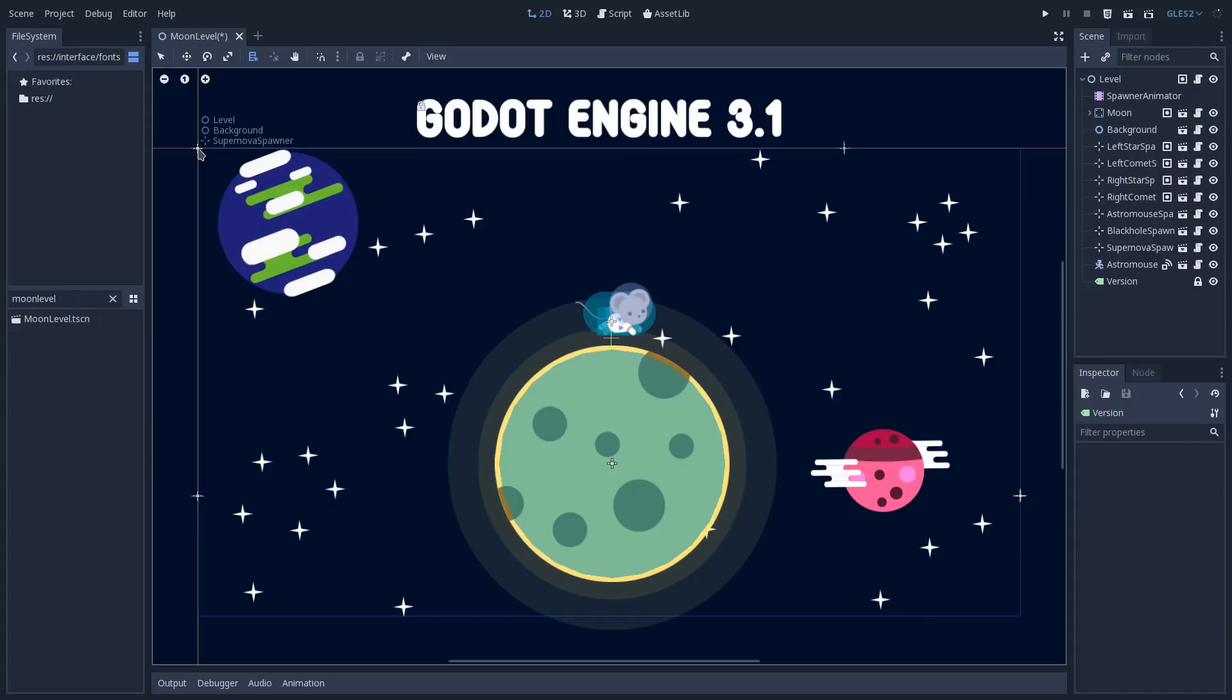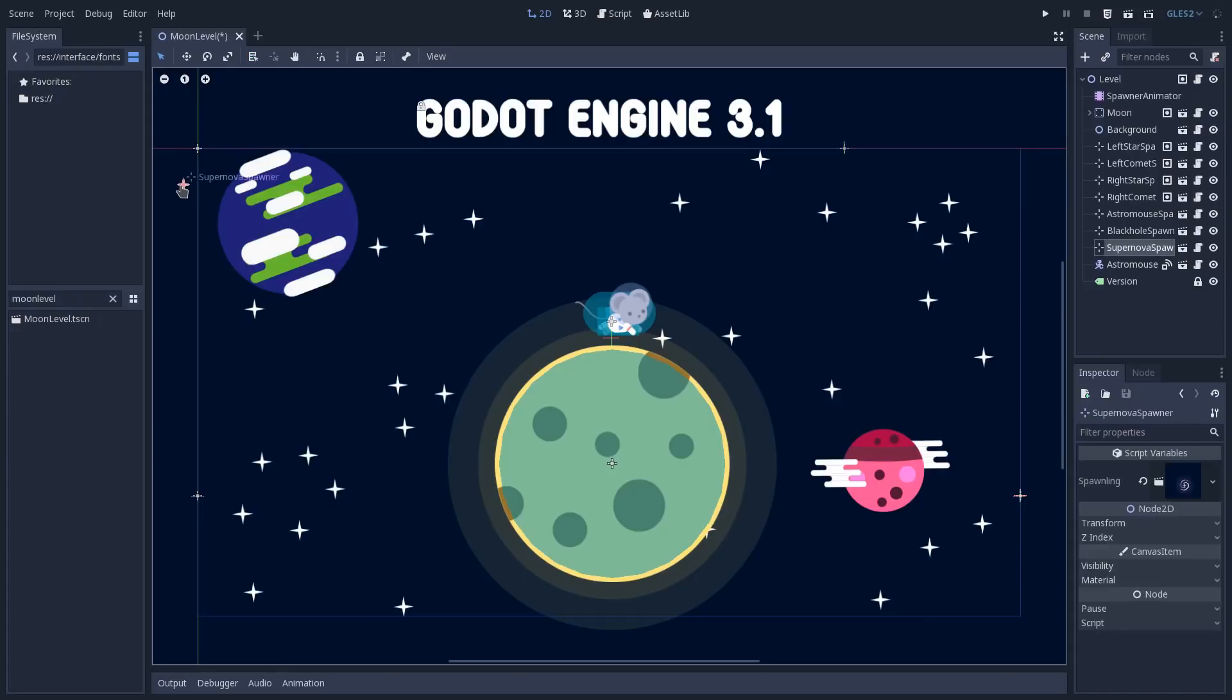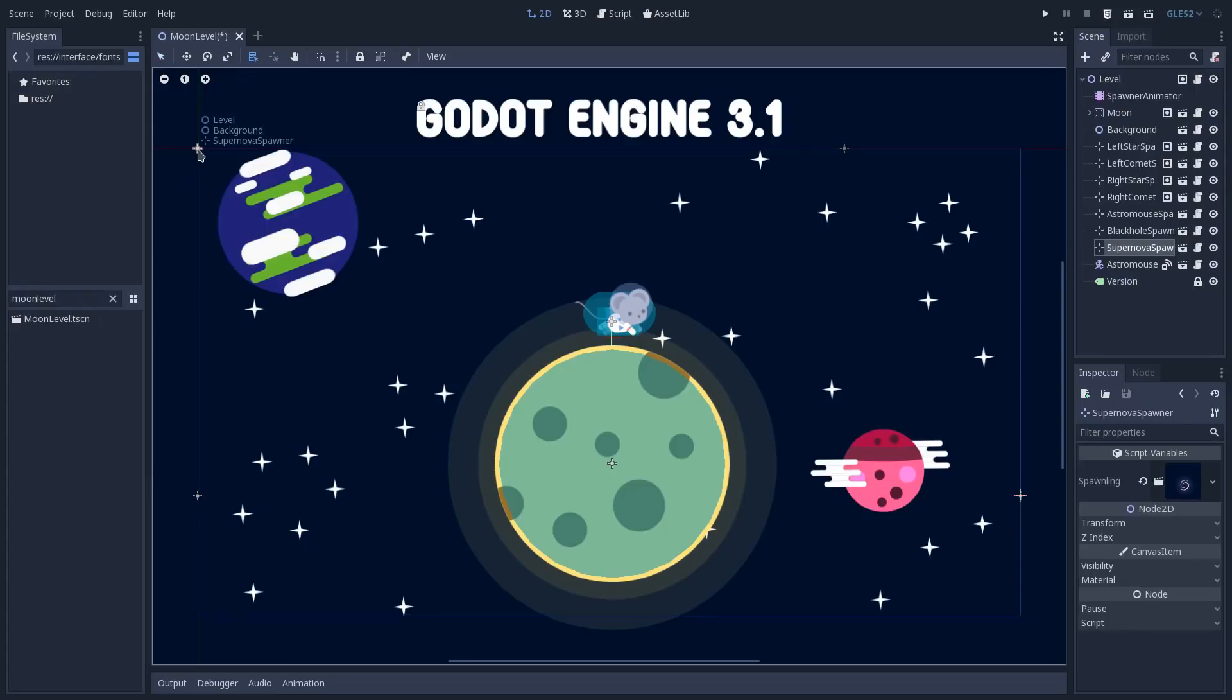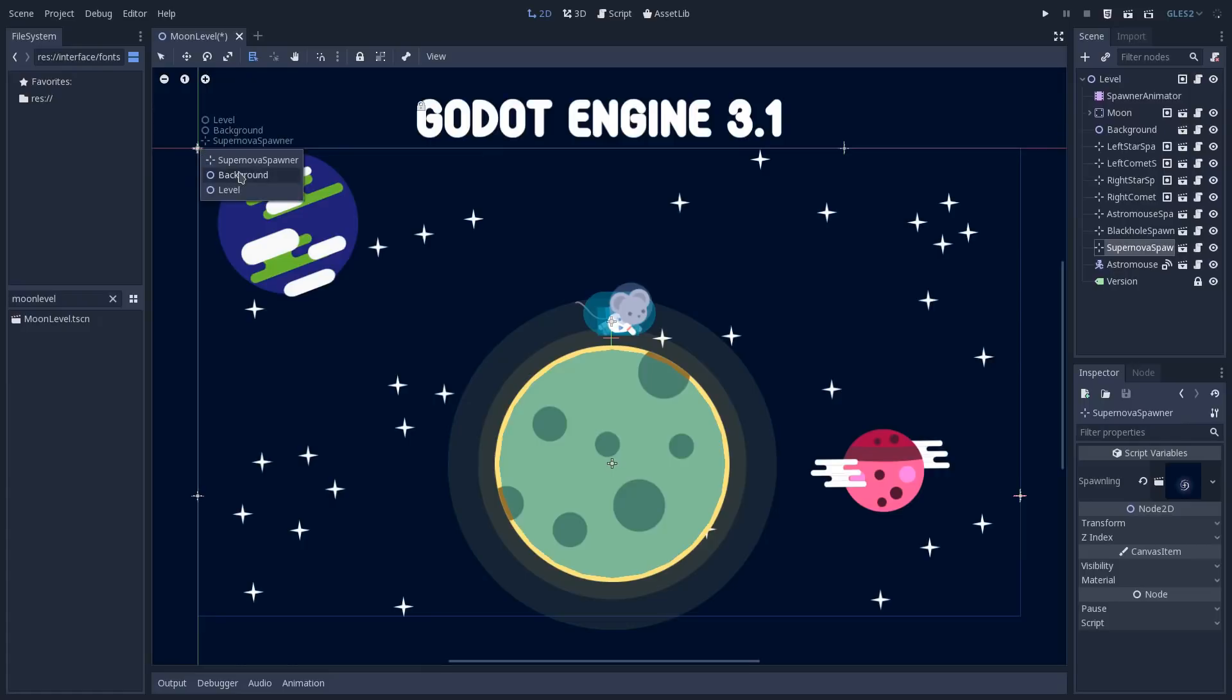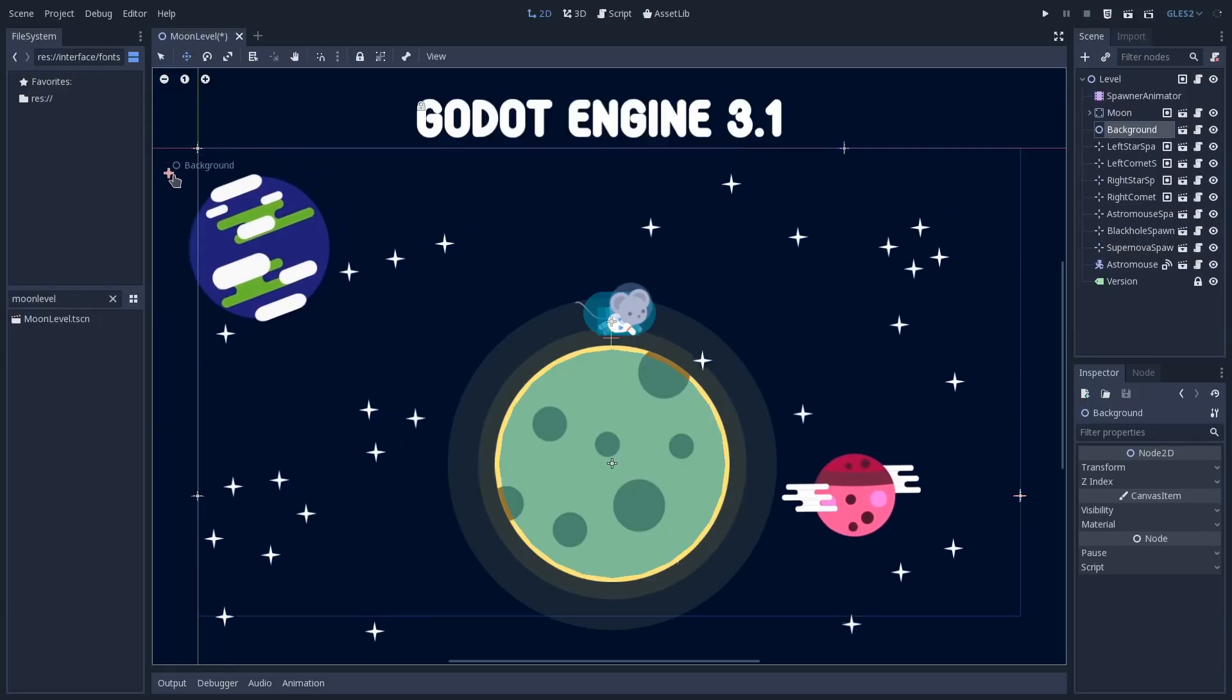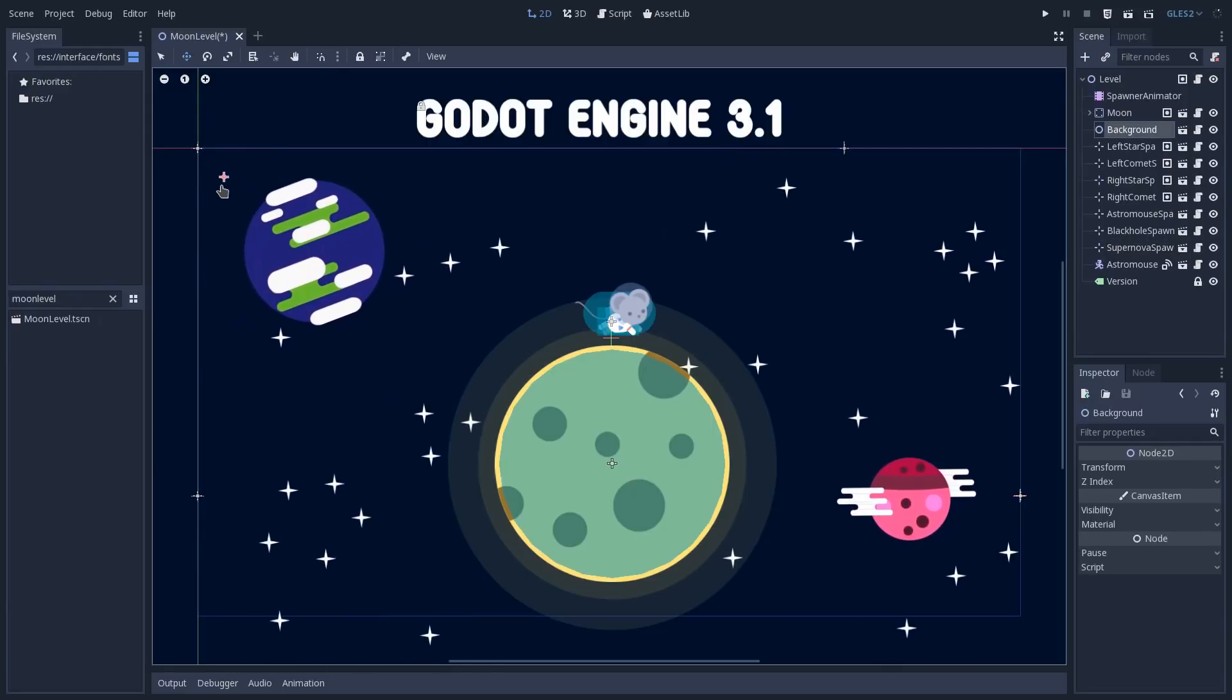So if you don't want to select the first thing that the selection tool will select, in this case the supernova spawner, you can use the list tool to go to one of these nodes being displayed through this pivot feature and select what you actually want. Let's say the background here, and then I can change to the move tool and move only the background.